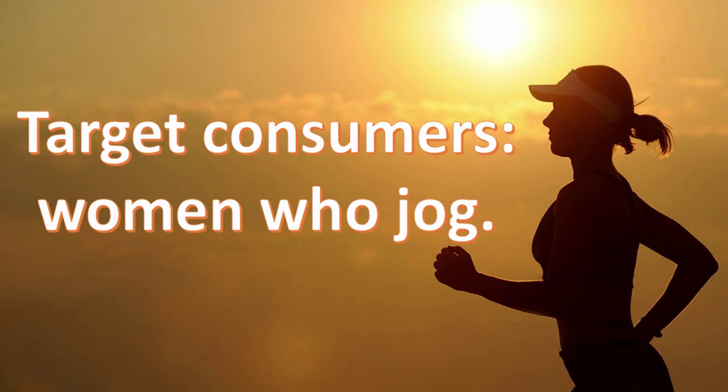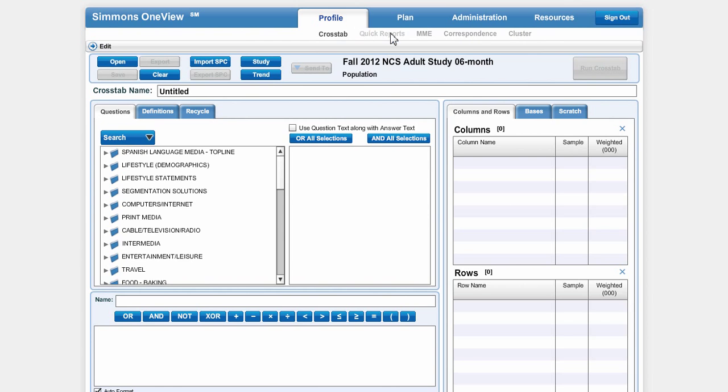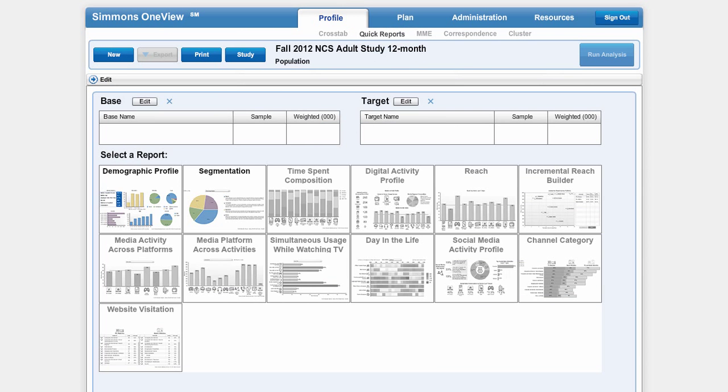First I'm going to click Quick Reports next to Crosstab. That will take me to the Quick Reports window.